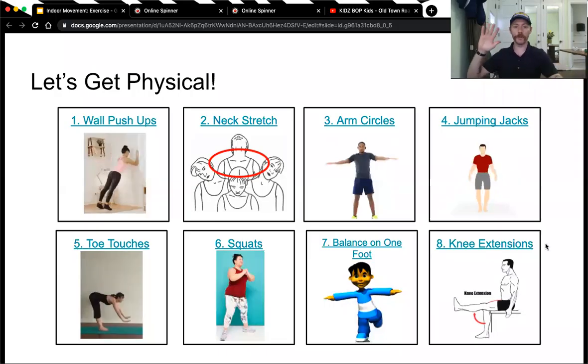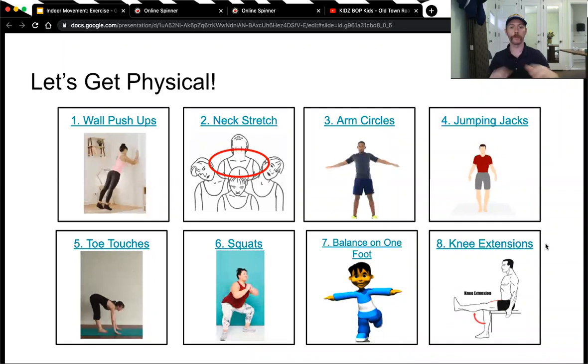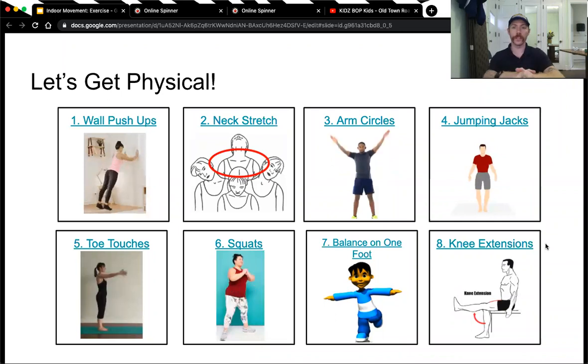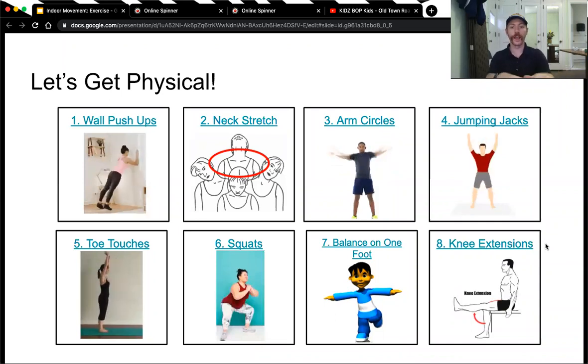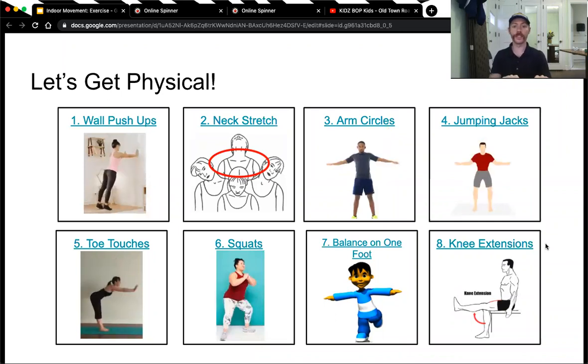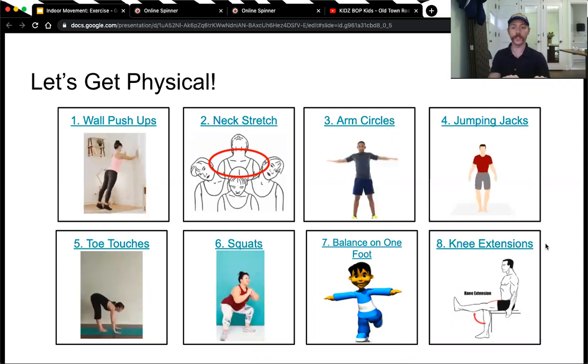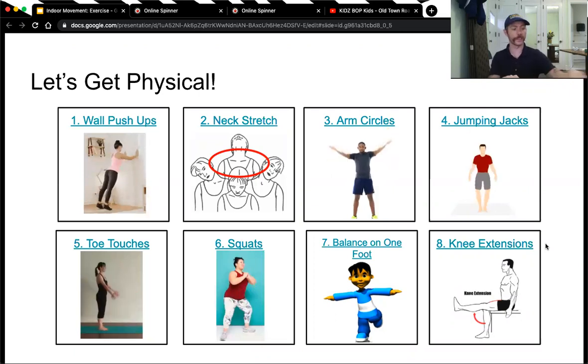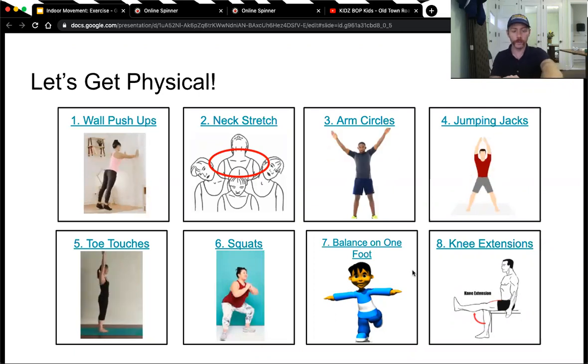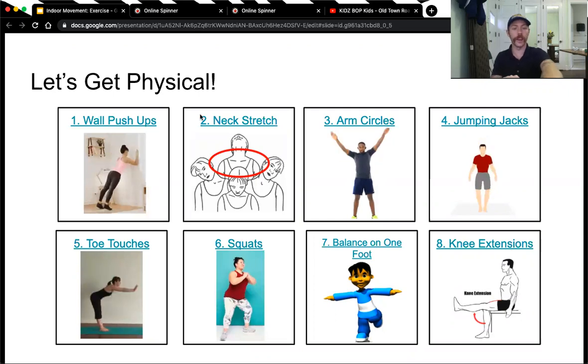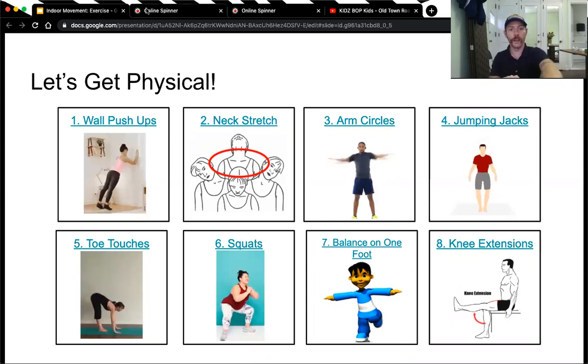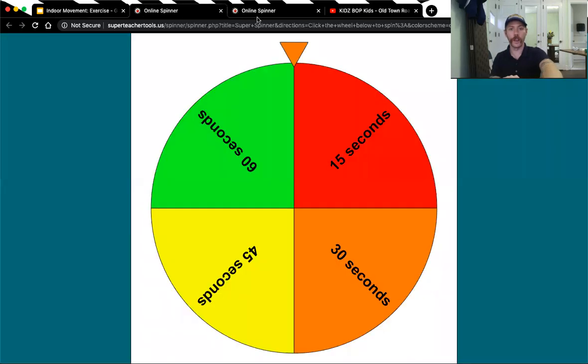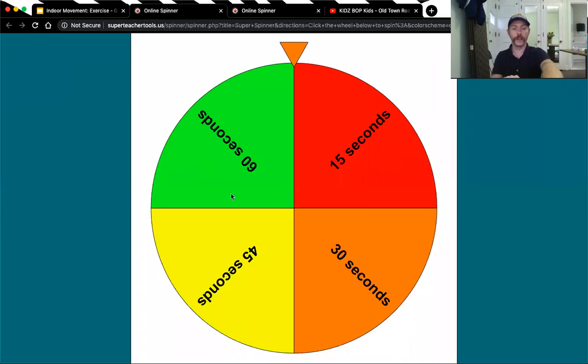Hey everybody, I'm Casey O'Neill, a Behavior Analyst at the Sarah Dooley Center for Autism. Here I am going to present a PE exercise lesson. We have on the screen eight different exercises, along with a spinner to decide which exercise we do, and another spinner to tell us how long we'll do it for.